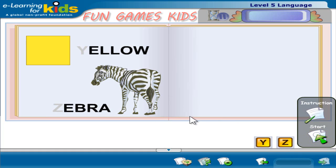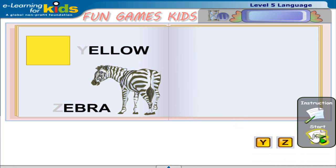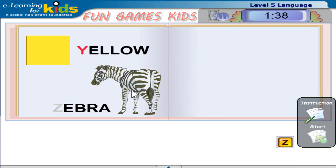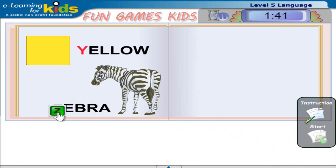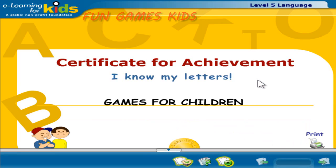Click start. Yellow, Zebra. You can click the menu button to go to the menu page or the quit button to end the course.